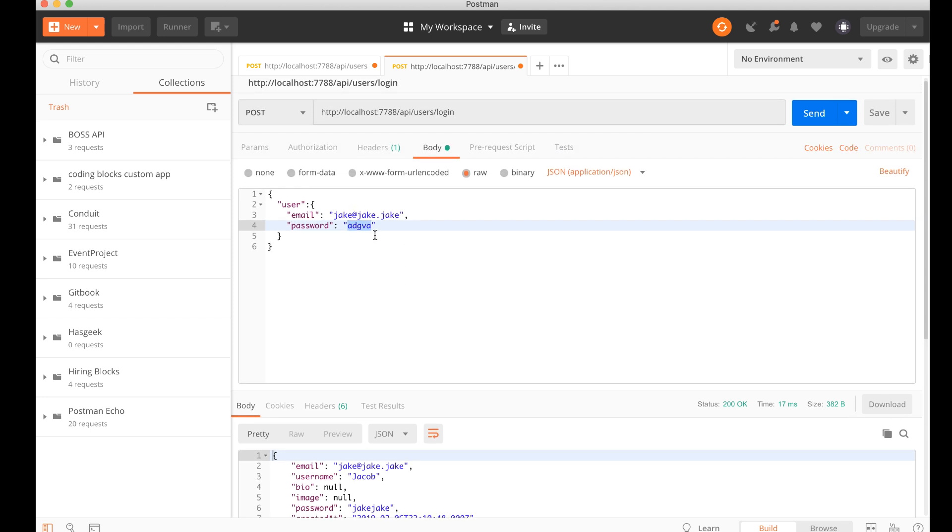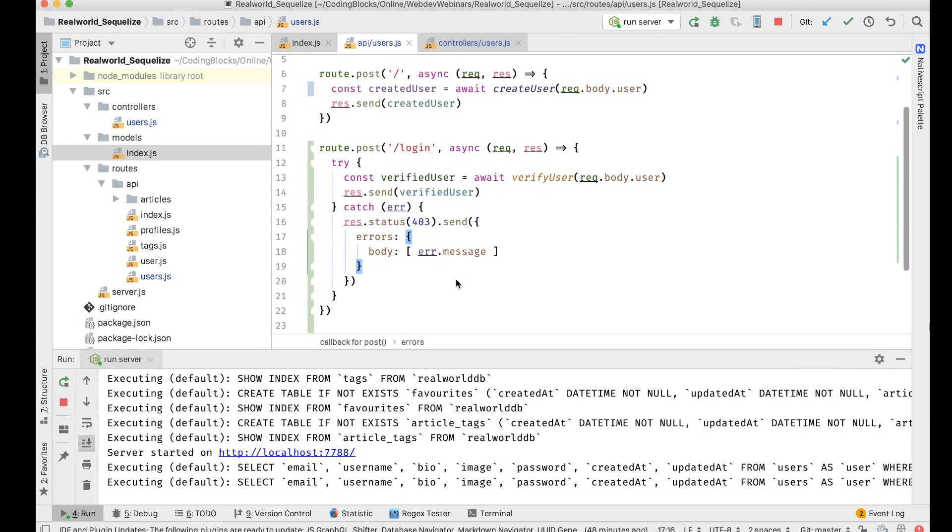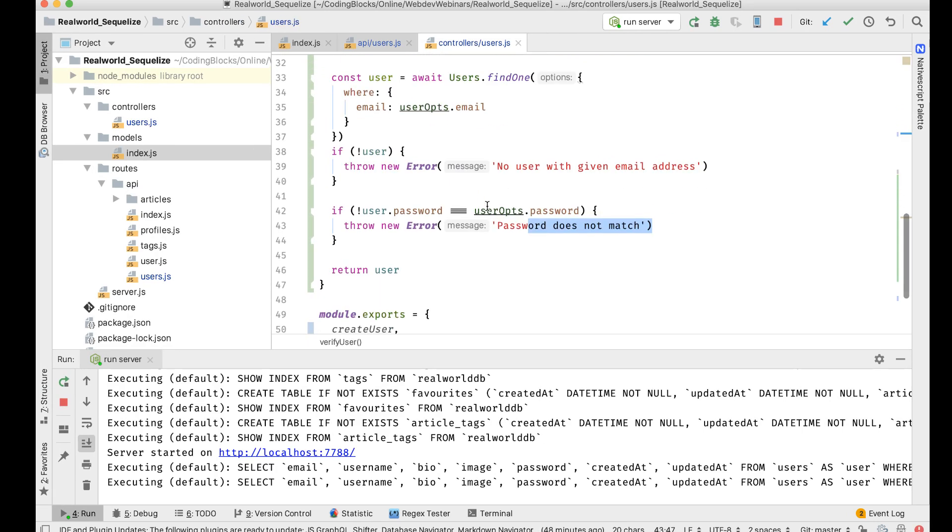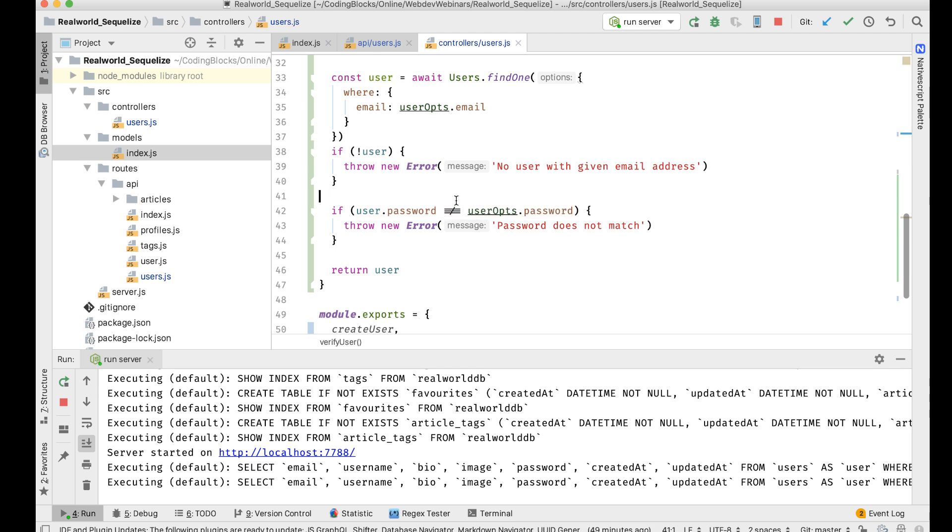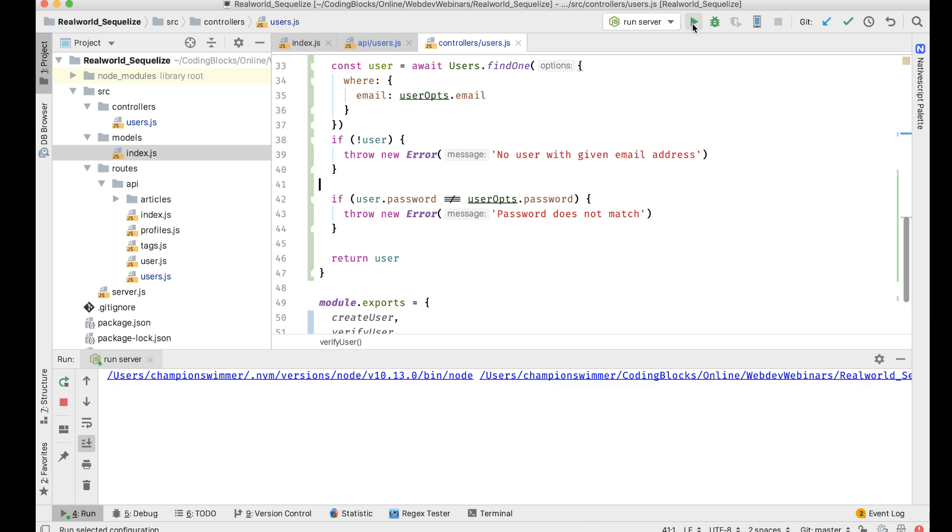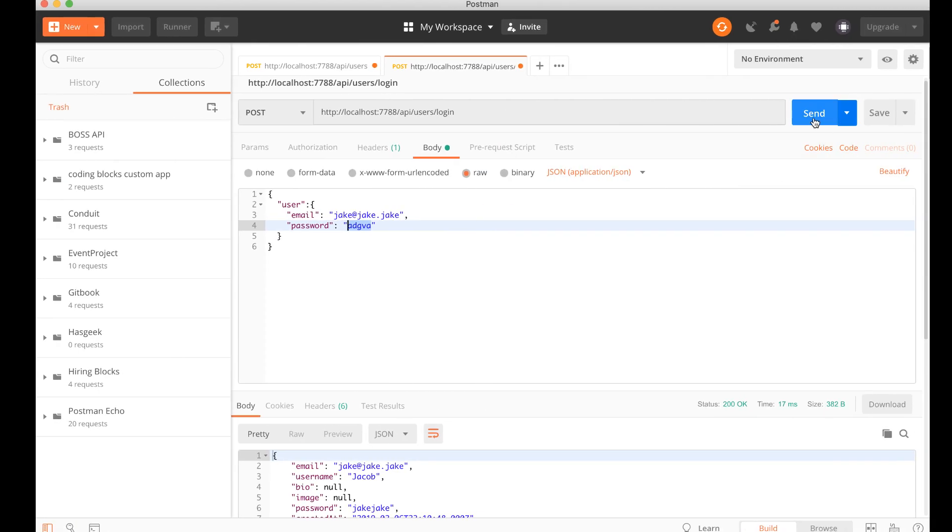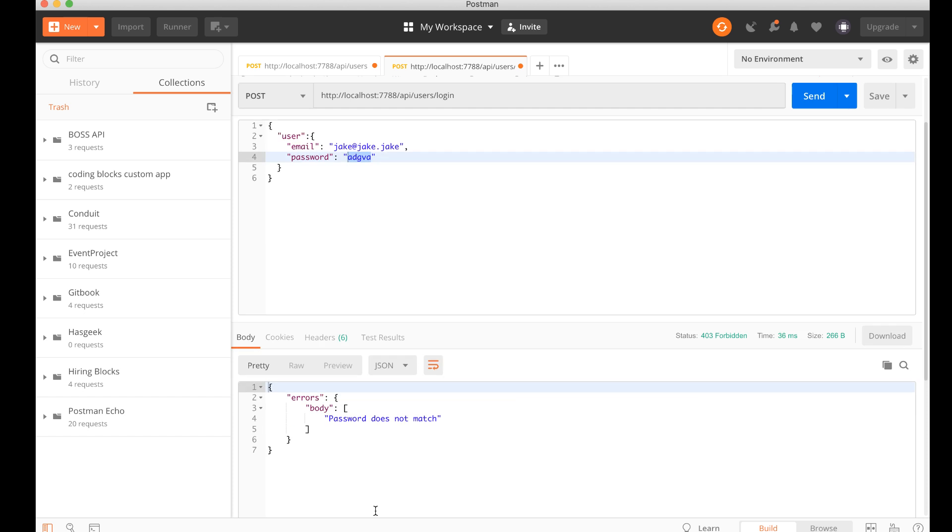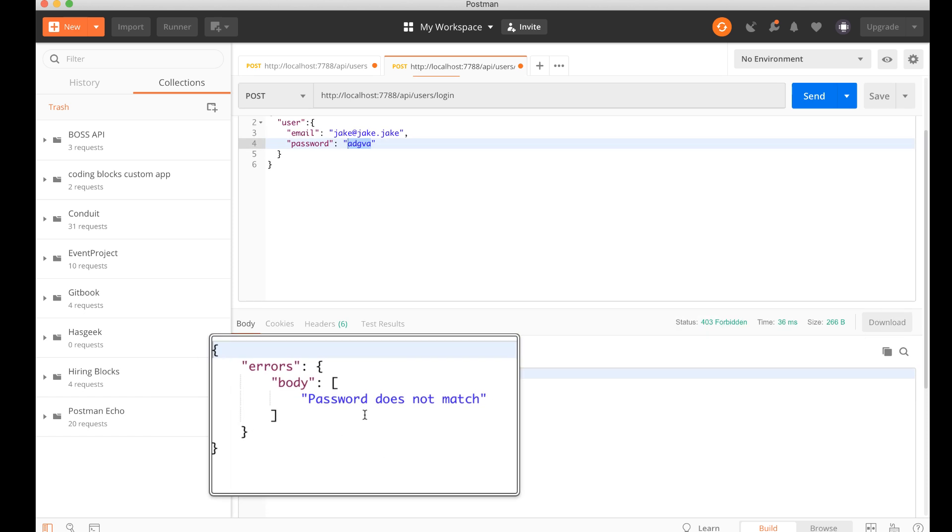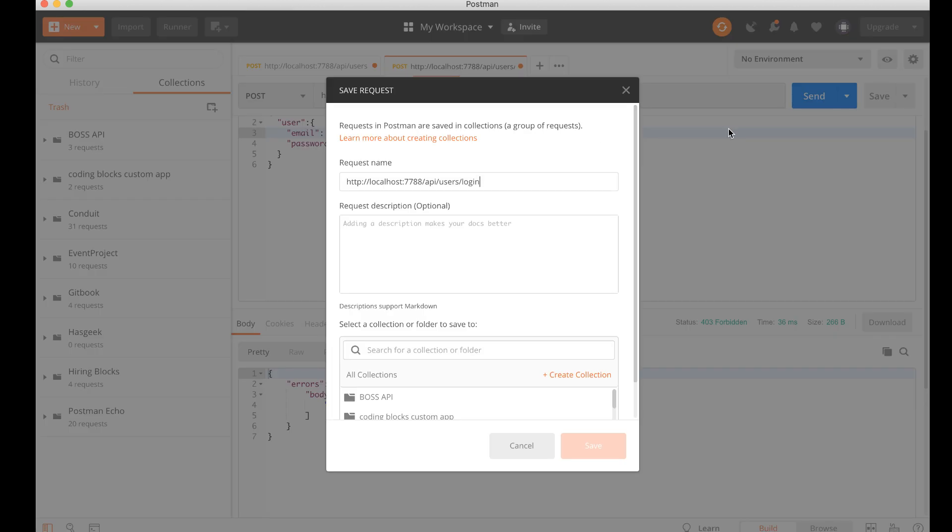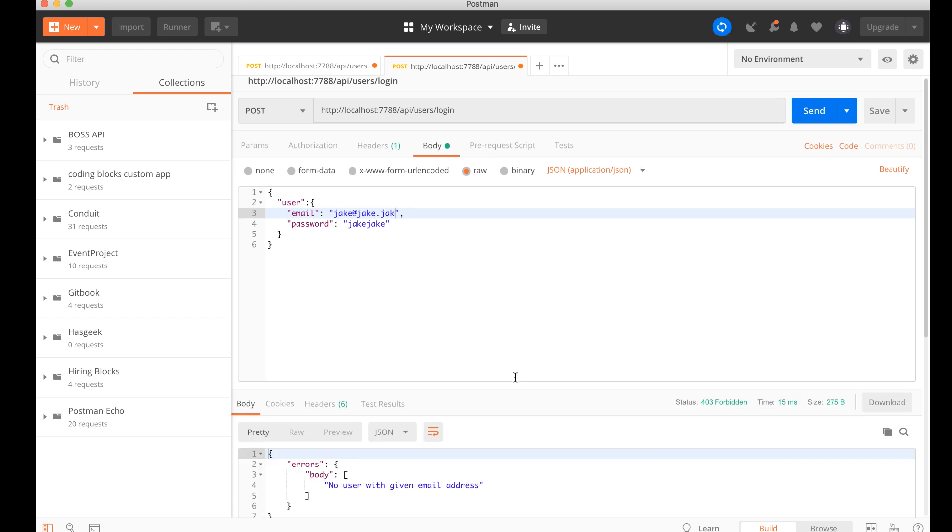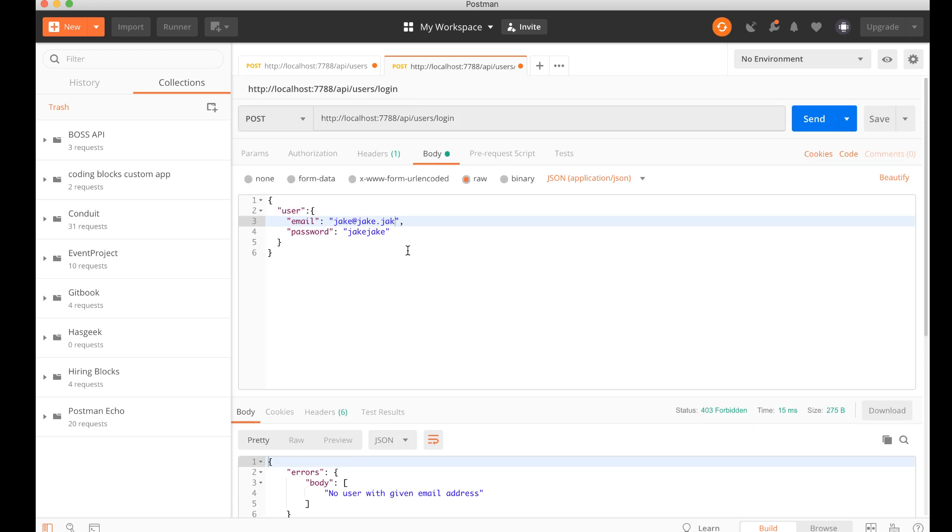What happened? Oh I need to make this not equal to user.password. Let's start again. Send, okay so got this error 403, errors body password does not match. If the email ID was wrong, then I get something different - no user with given email address, right?